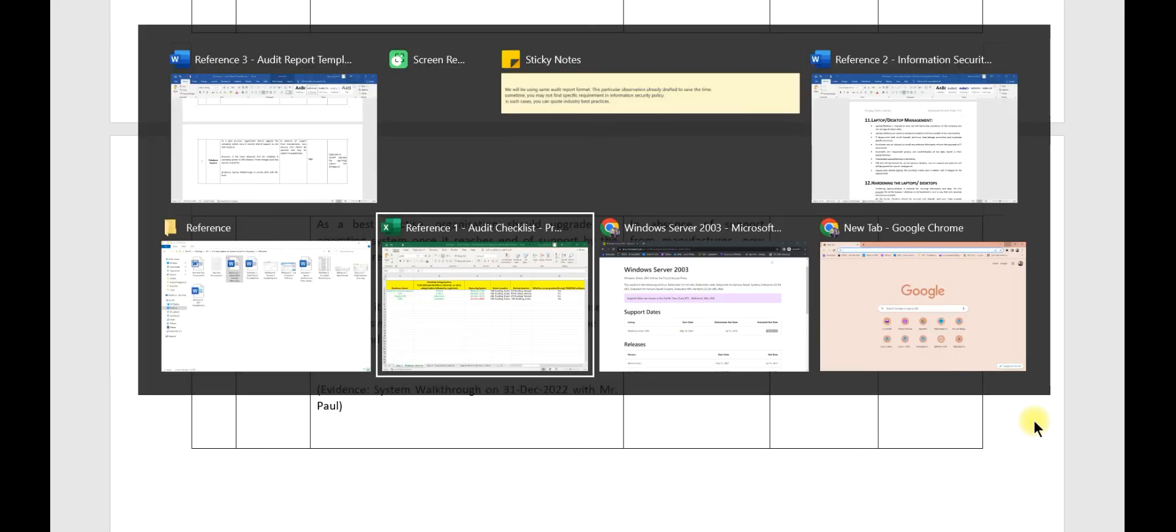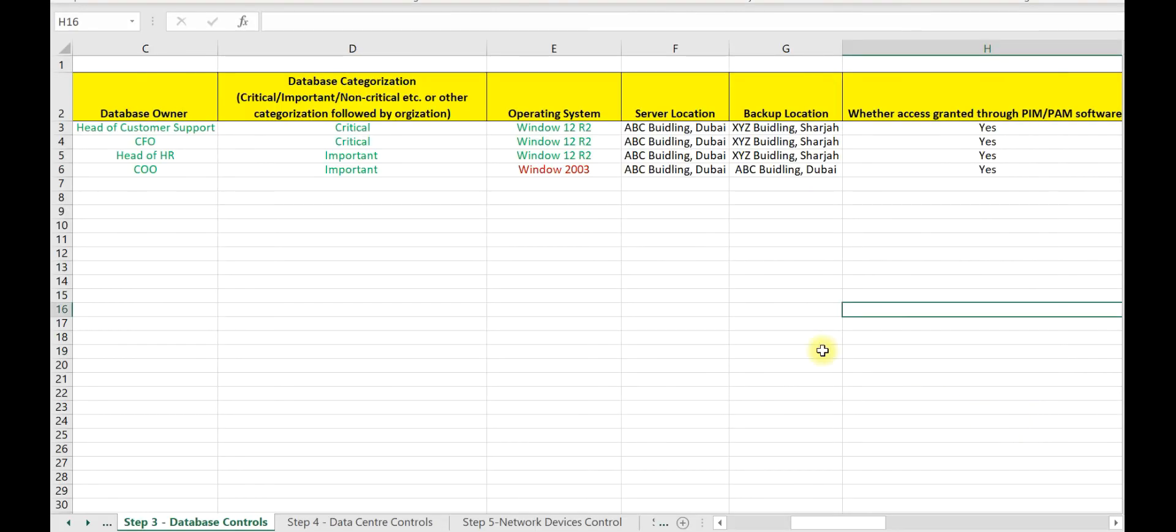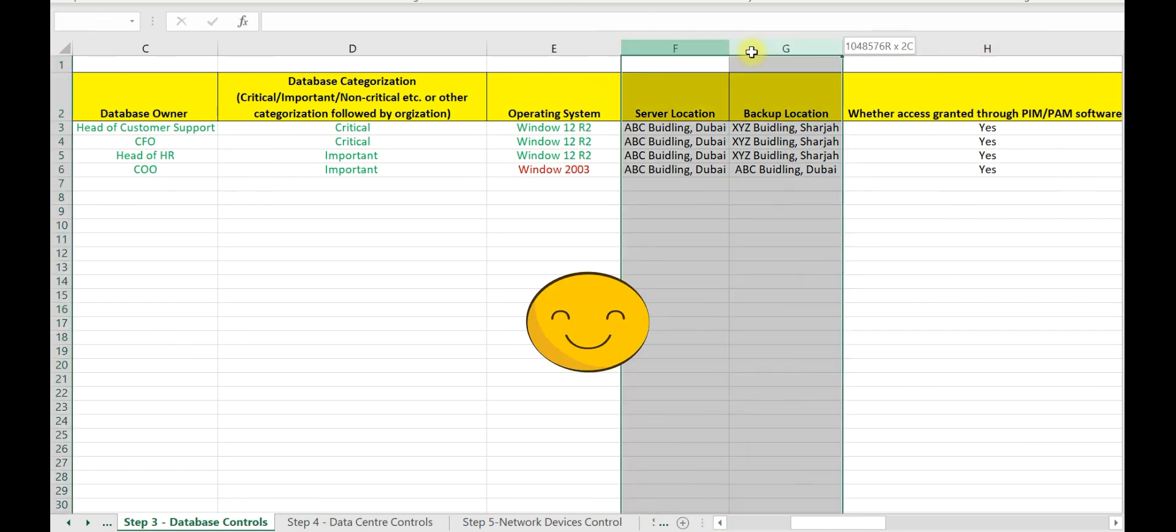So now let us move to the next data field, that is server location and backup location.